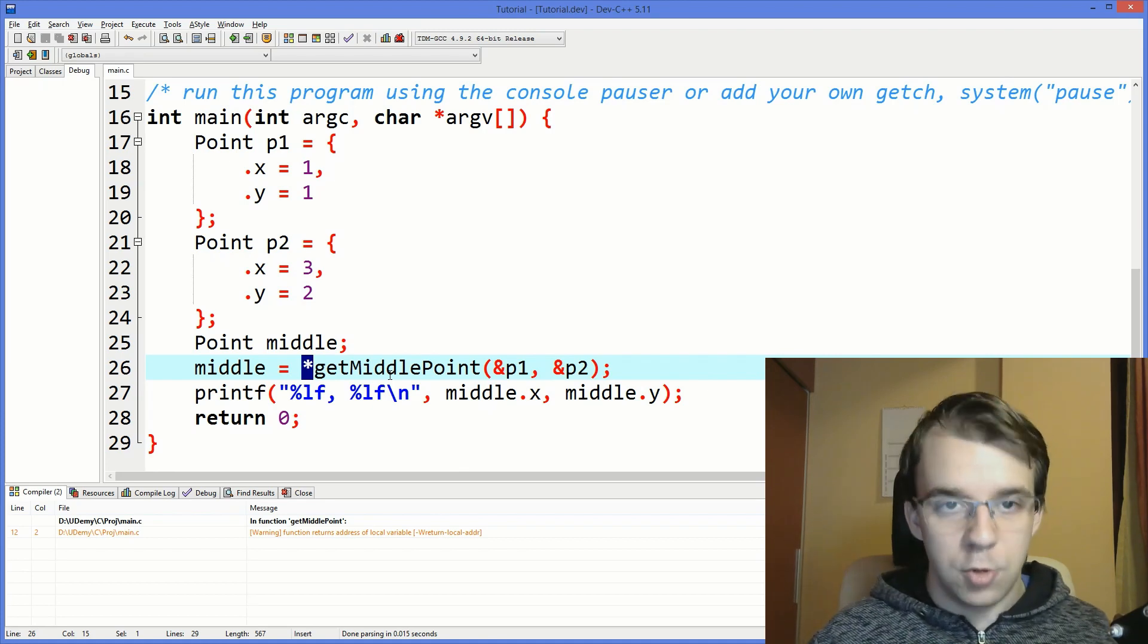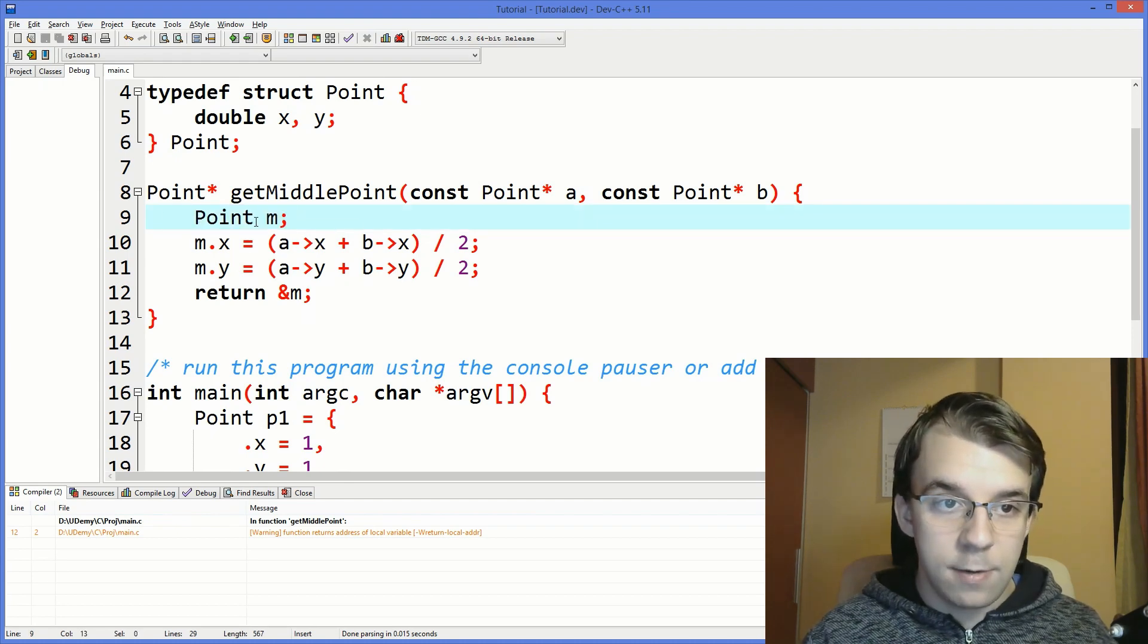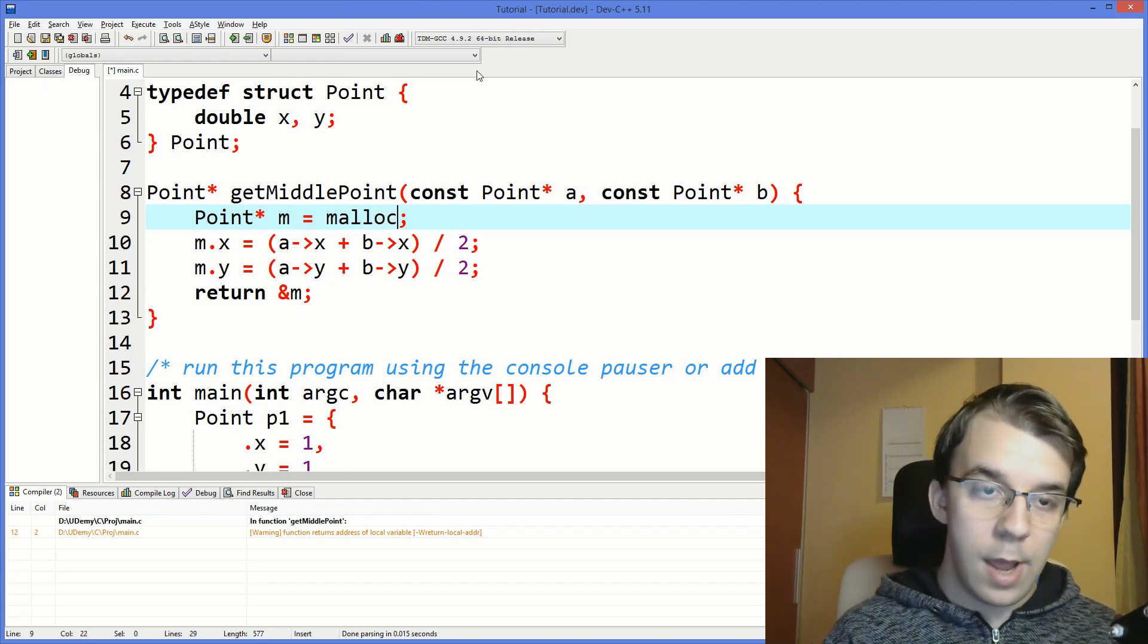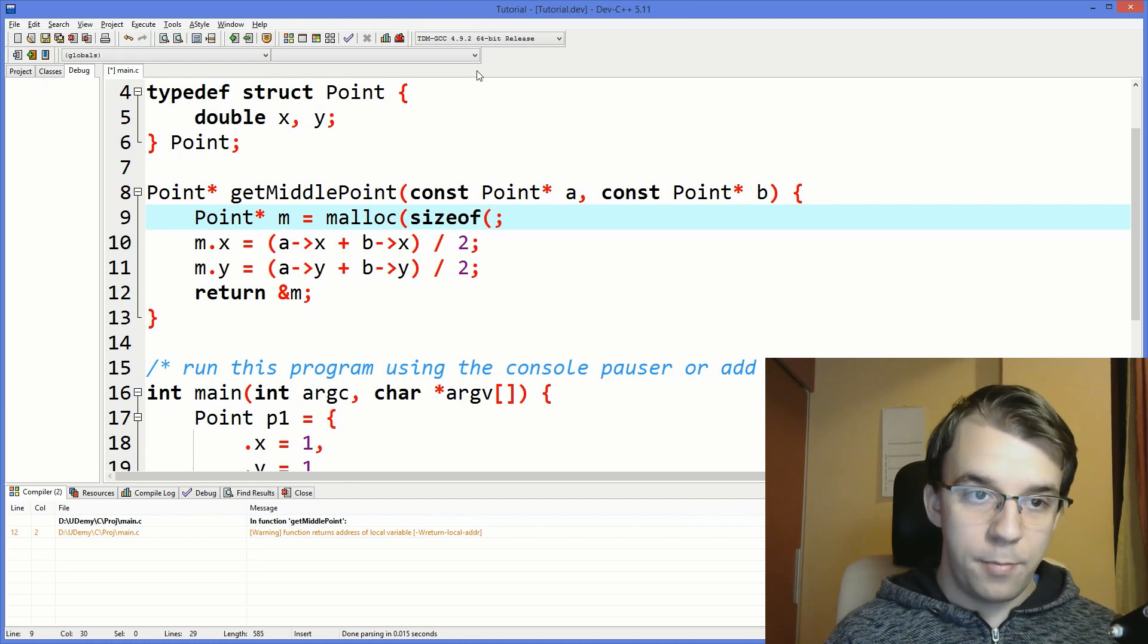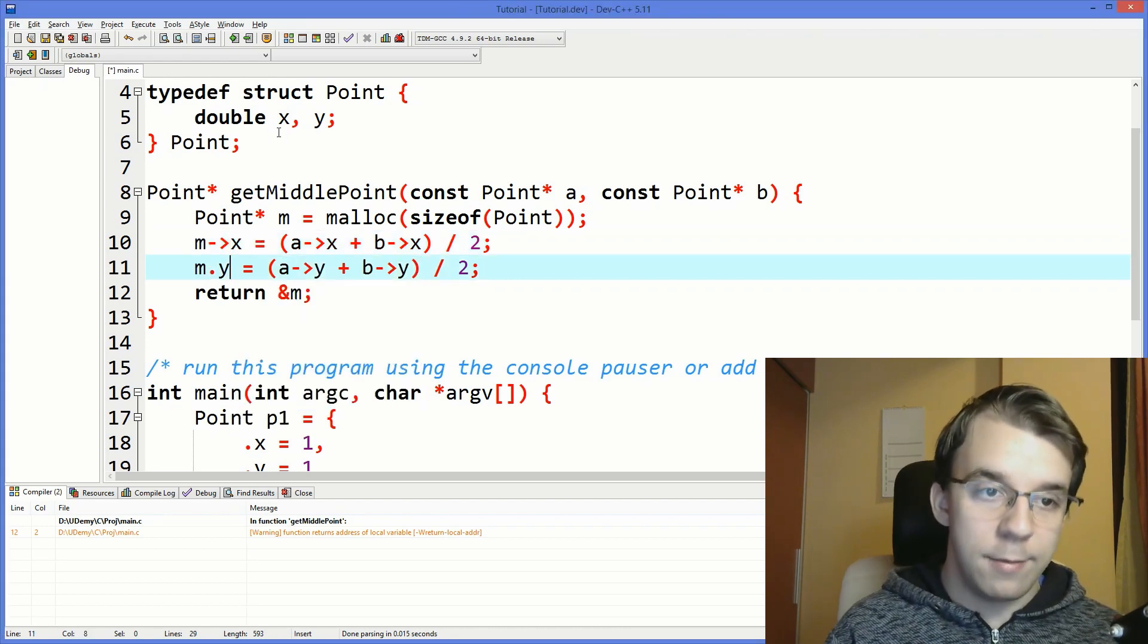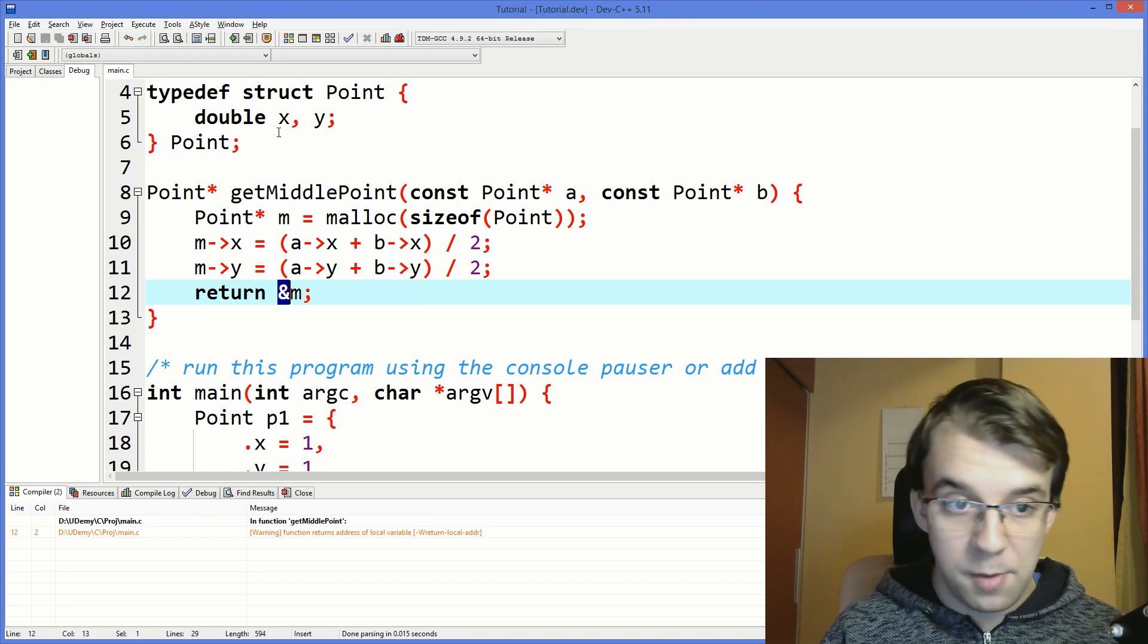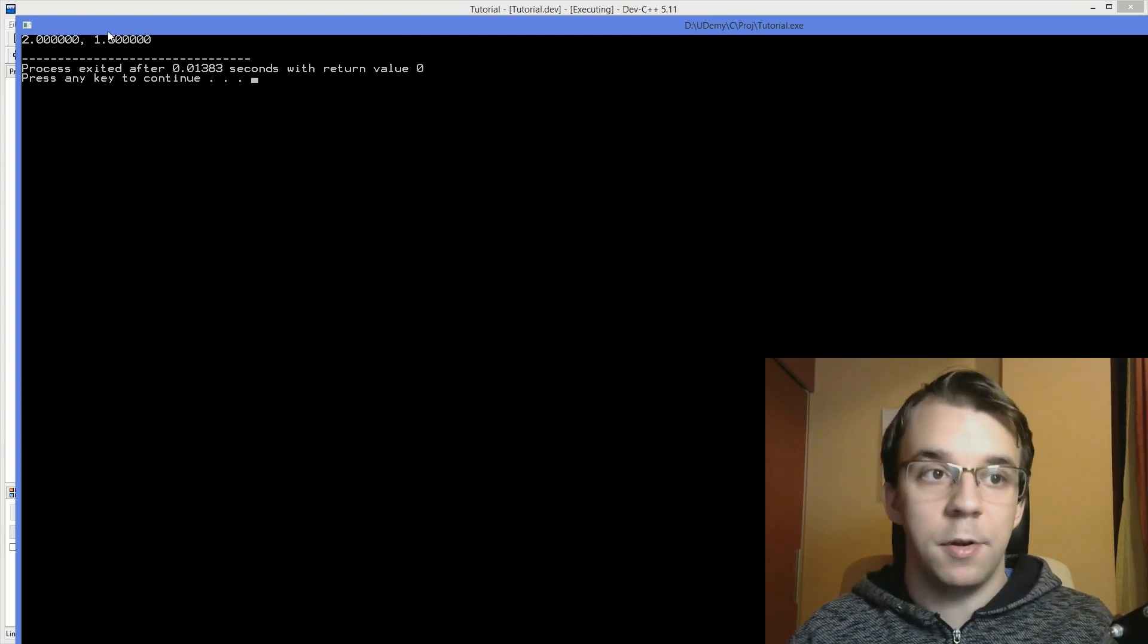Well, there are a few solutions. The first thing would be to actually instead of doing point m is just to say point pointer m equals malloc and just say sizeof(Point). And also change these since we're now not going to have to dereference them. And also we don't need to pass in the address. We can simply pass in m since it's already an address. If I try to run this, you'll notice that we get the same result.